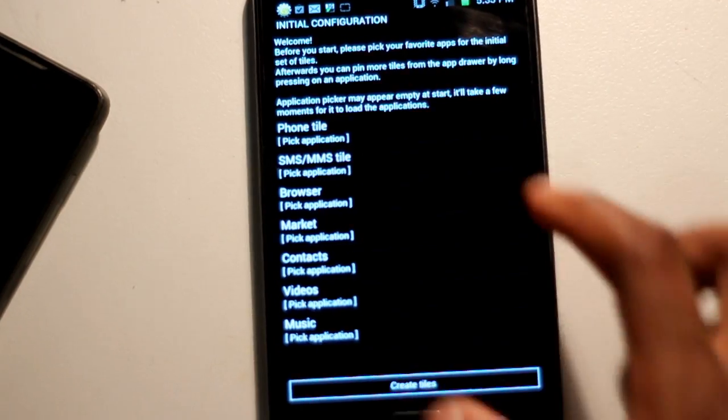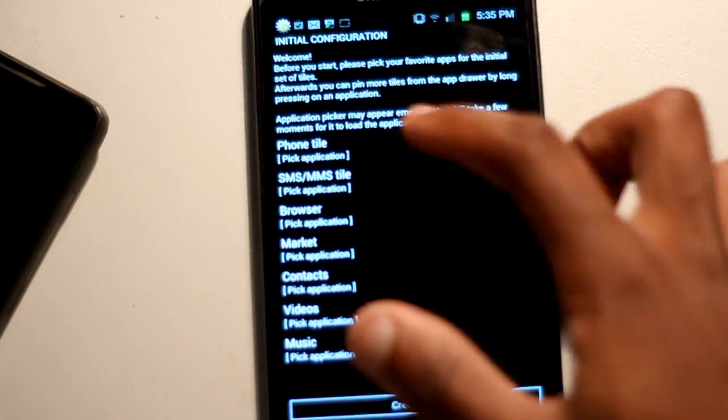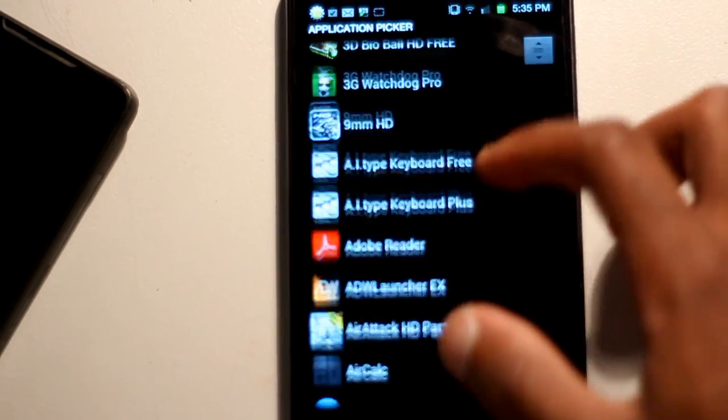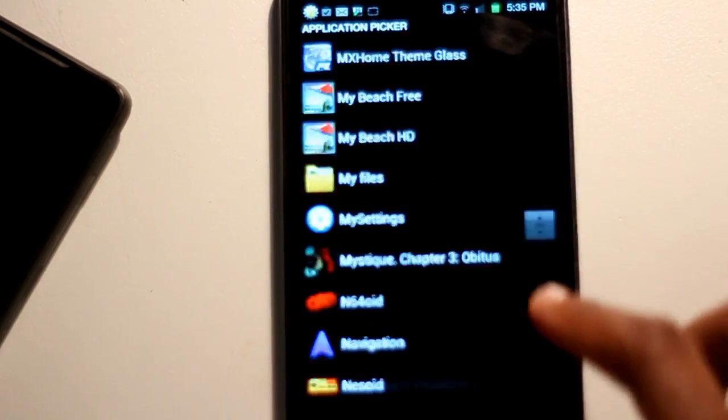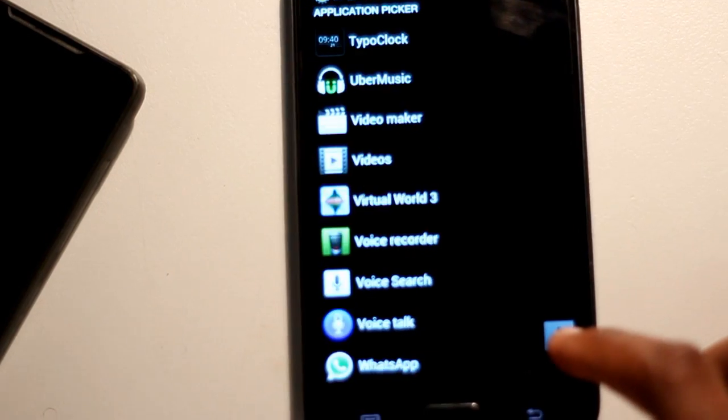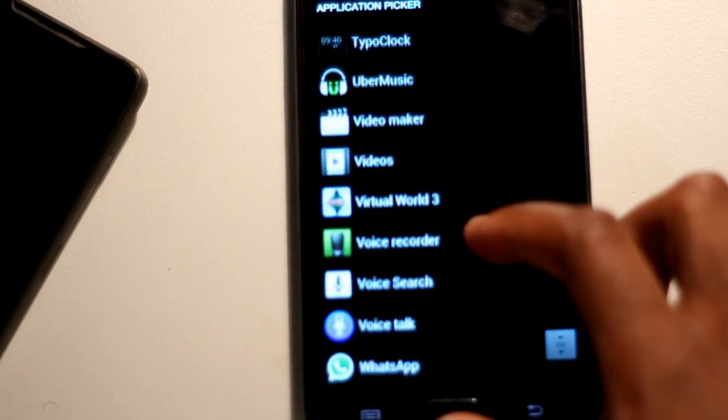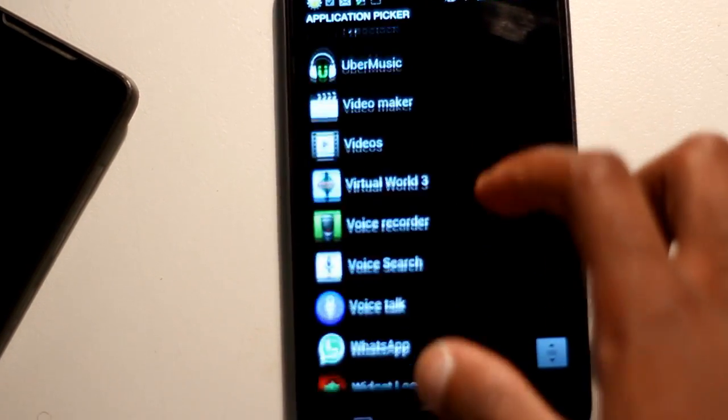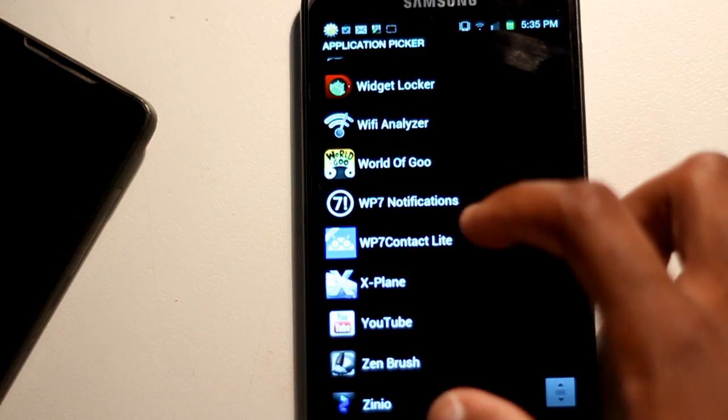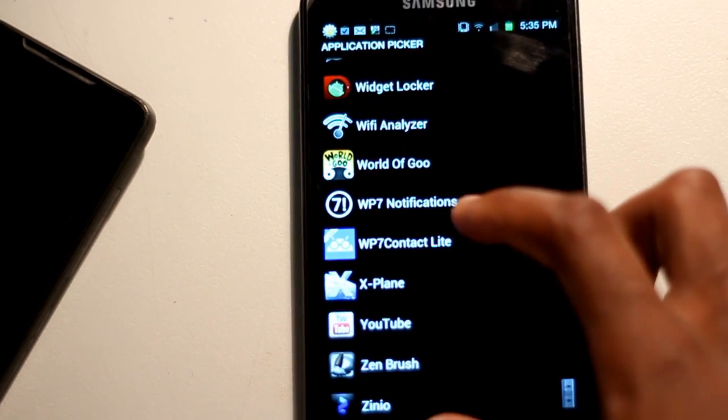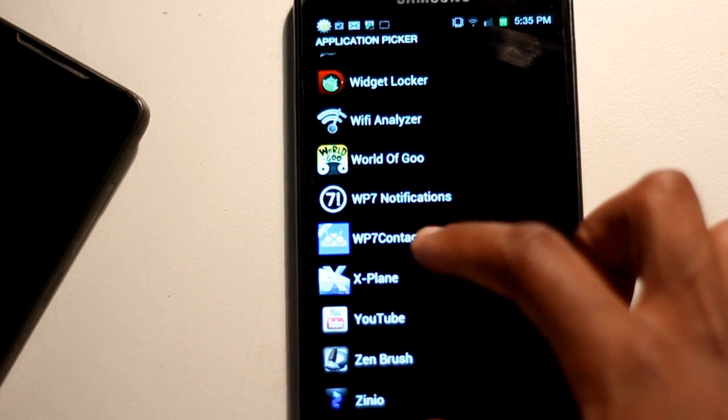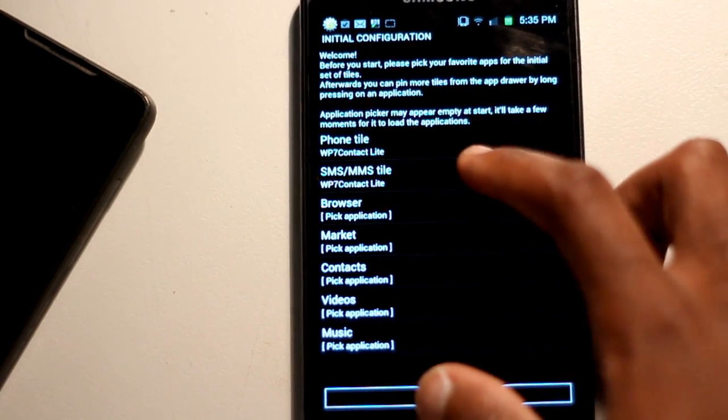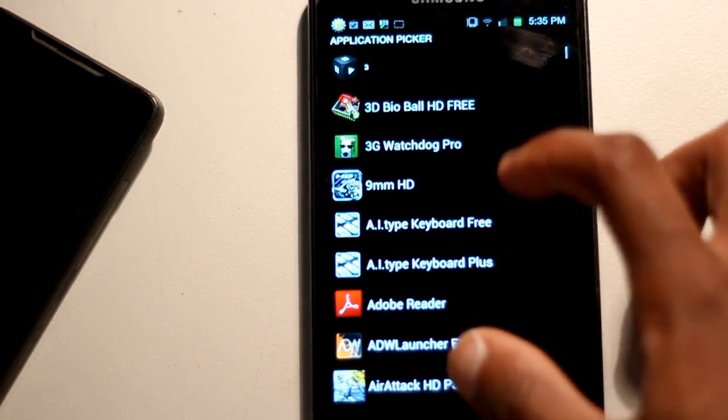So yeah, setting up isn't that hard. When you install Launcher 7, you'll first get this application picker screen or an initialization. So you have to assign a live tile to an application. So in my messaging, I've got Messaging Metro Beta.